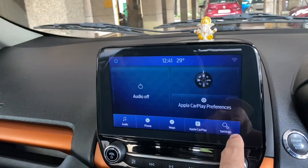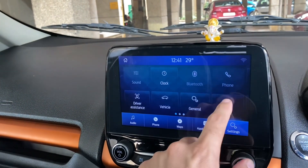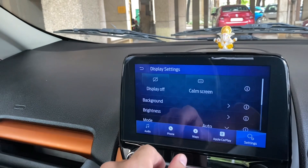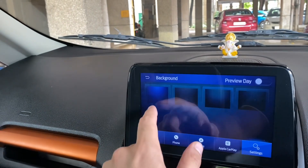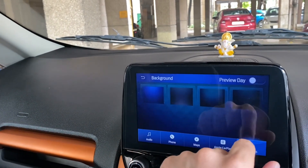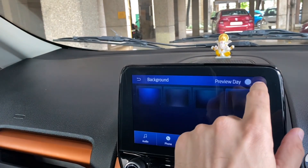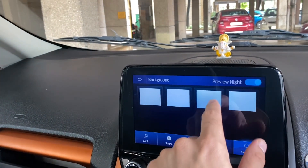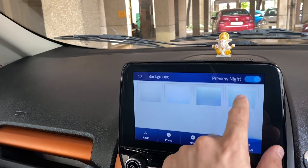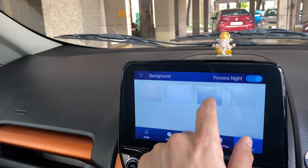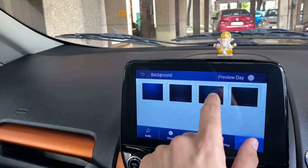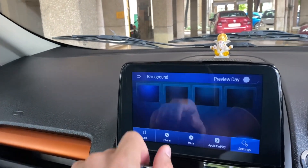For the Sync 3 wallpaper, go to Settings, then Display, then Background. You can choose from a set of 4 wallpapers. You can preview them — my most preferred wallpaper is the third one, which looks good in both day and night modes.